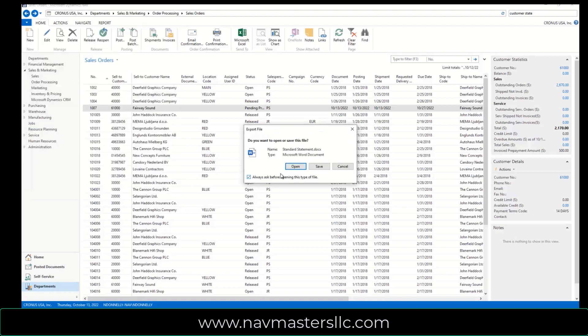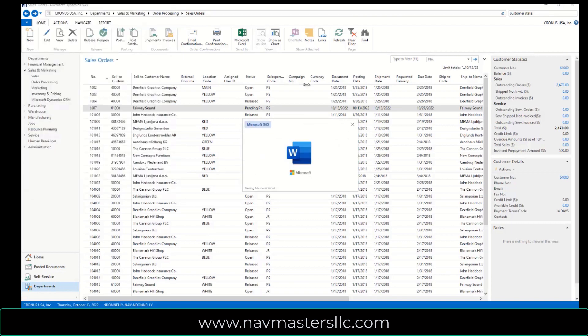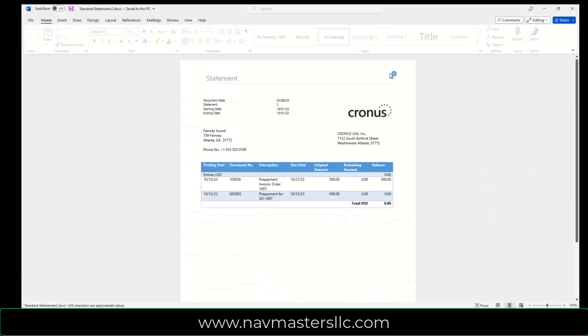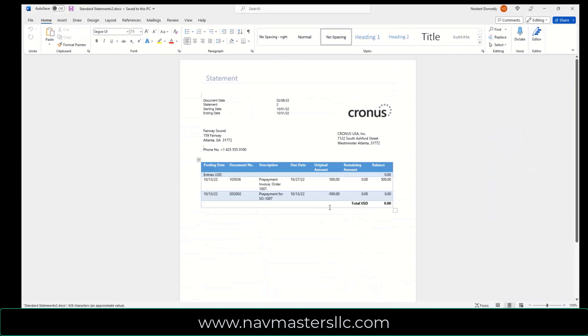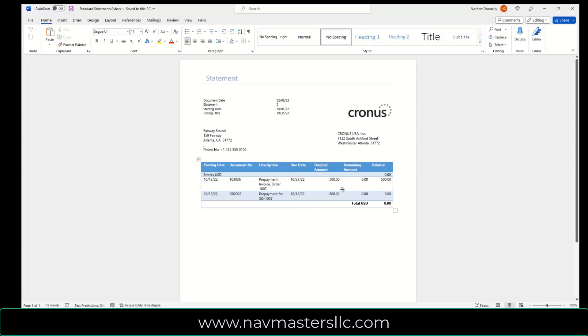And now when I print this customer statement, it probably won't look like yours, but you'll get an idea of how these appear. So on the customer statement, I see on the days that these took place, I see an invoice entered in here for $500, and then I see their prepayment for this for the offsetting entry, and their total balance is zero. So both the invoice and the payment show up on the customer statement.